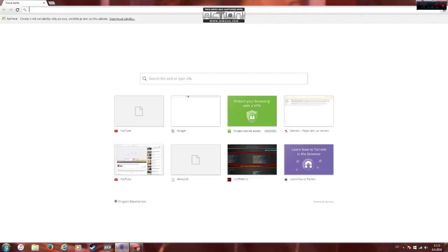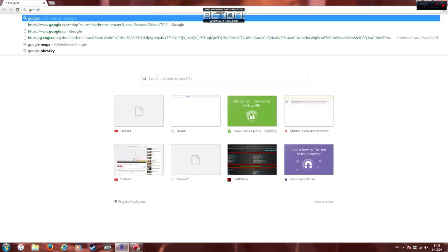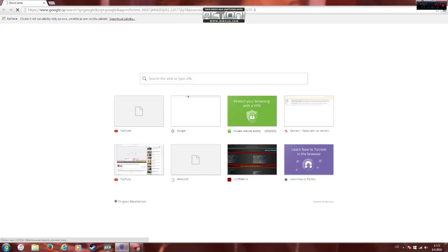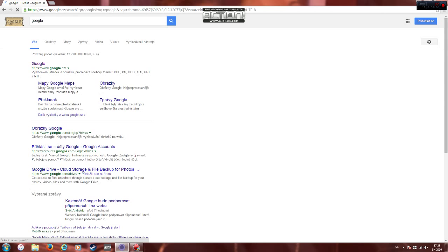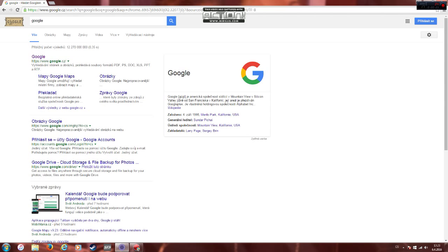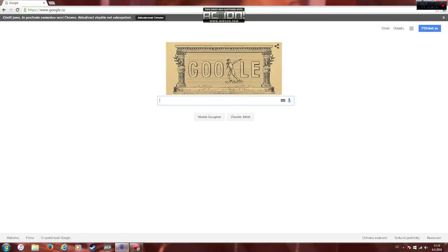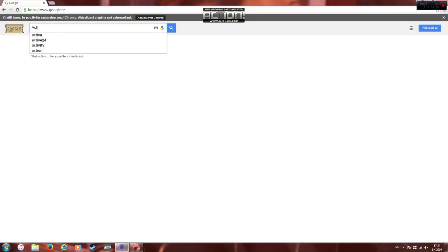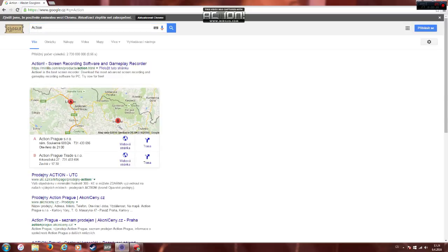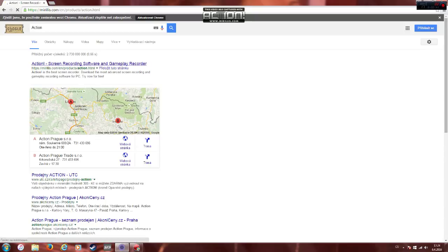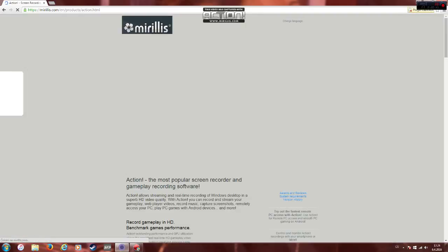Hello everybody and welcome back to my channel. Today I'm going to be teaching you how to actually record your screen while you're playing. So what you want to do is open your Google and go on Action. You should write Action screen recording software and gameplay recorder download.